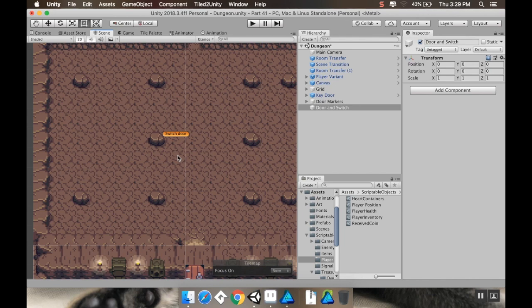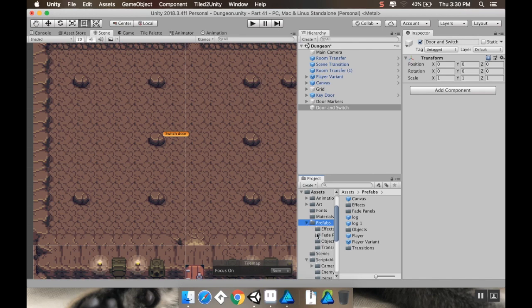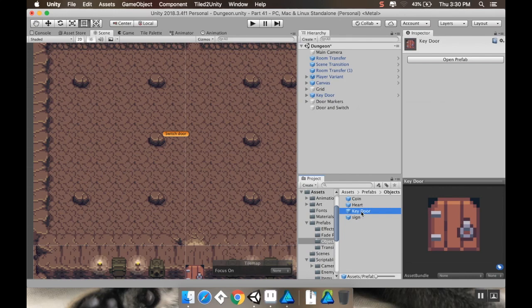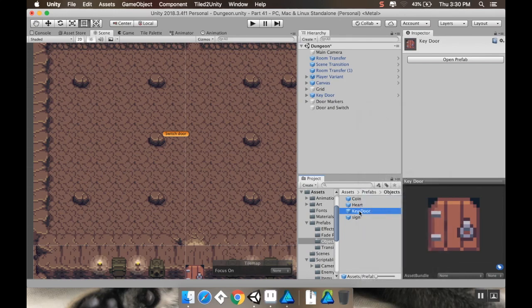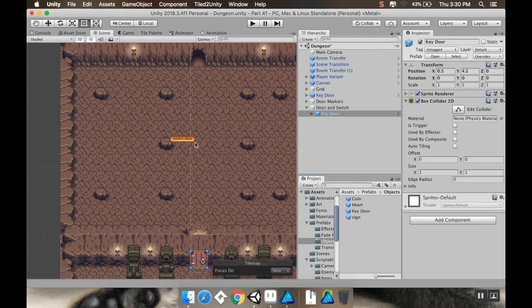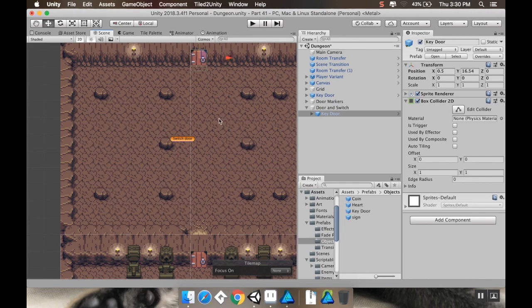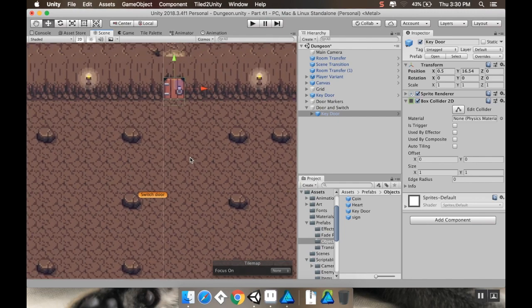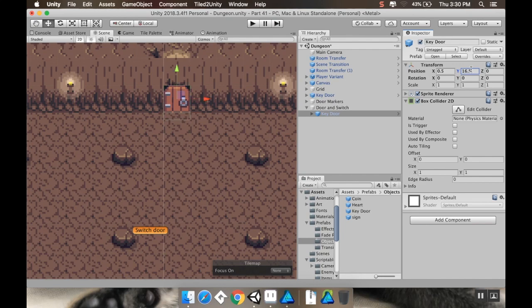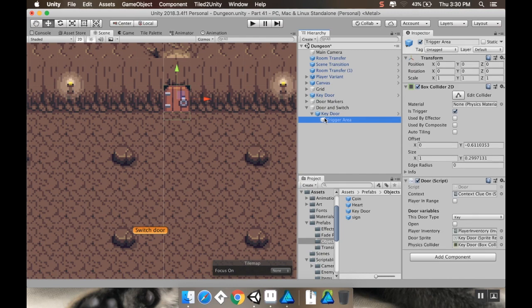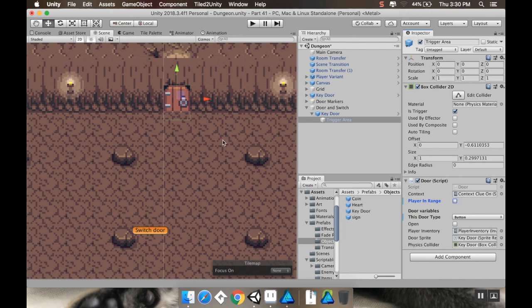But next, I'm going to add as a child of this in my prefabs, I should have made the door. All right, cool. I got my key door here. I'm going to make this a child of my door and switch. I'm going to drag this one up to where I want this door to be, which is right up there. Not being super exact here. It should be 16.5 on Y. There we go. Now this door, instead of being a key door, is going to be a button door.